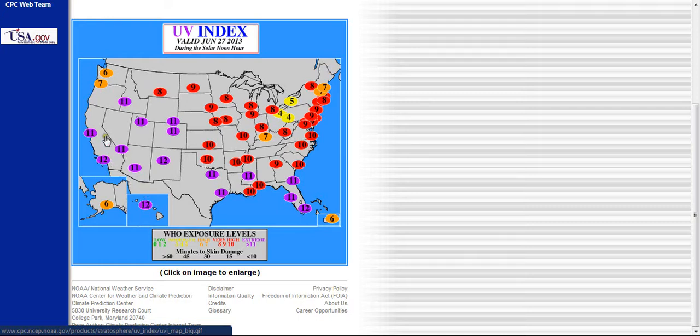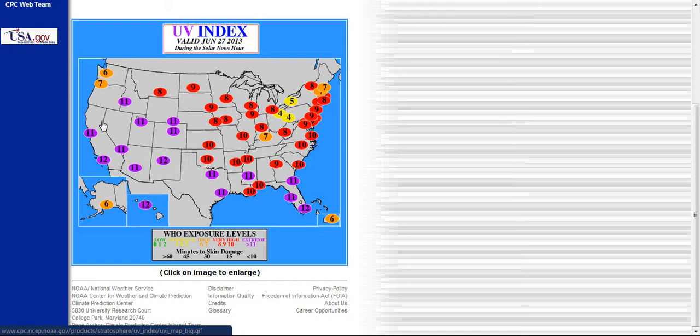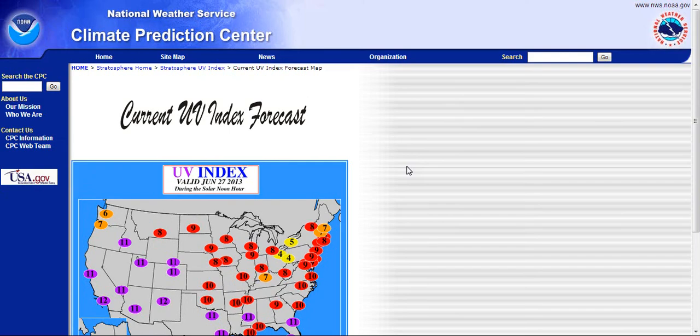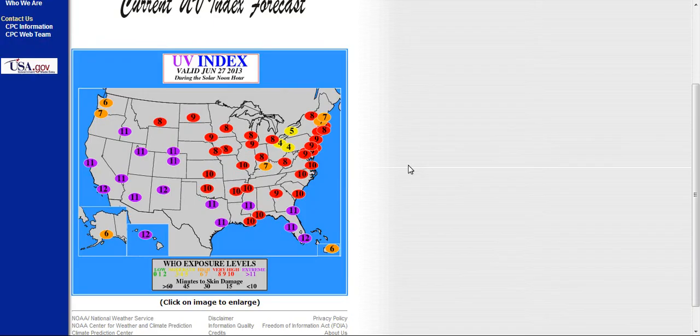We've got some major, major UV danger zones here so be careful. Don't get burned out there. This stuff can burn you through your shirt with levels like this. This is extreme so stay safe.